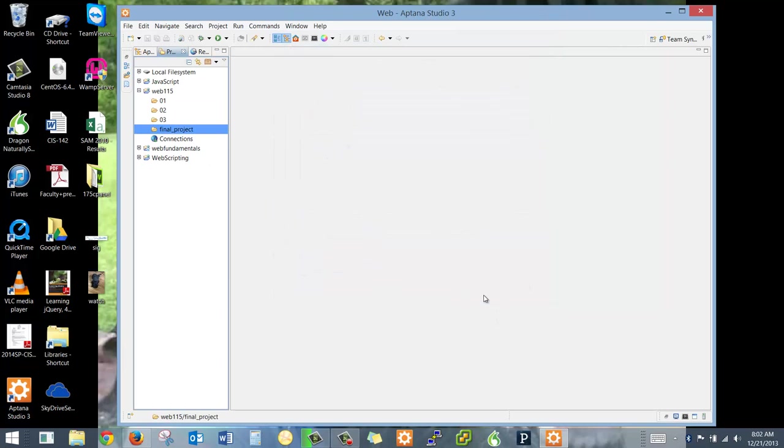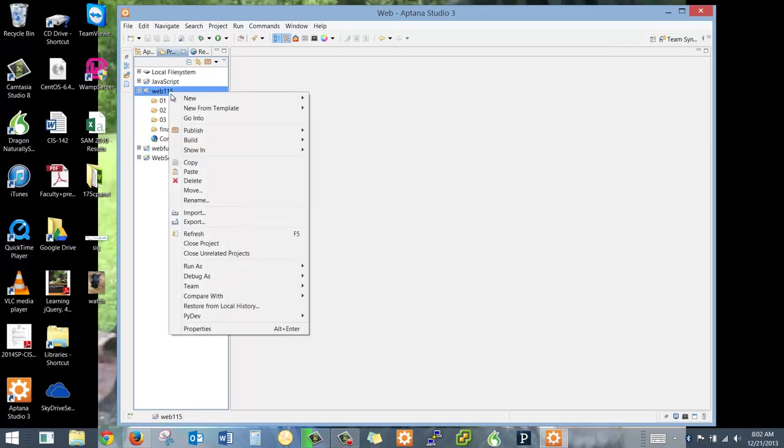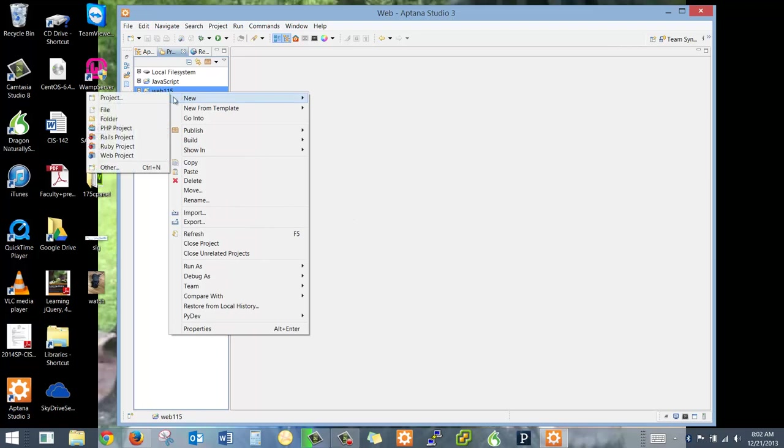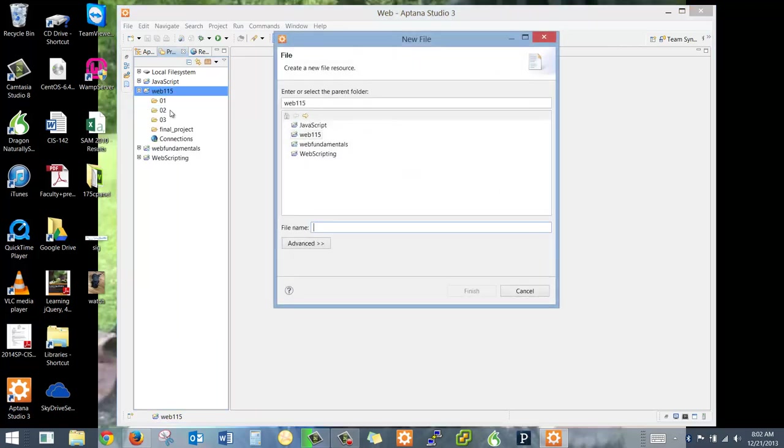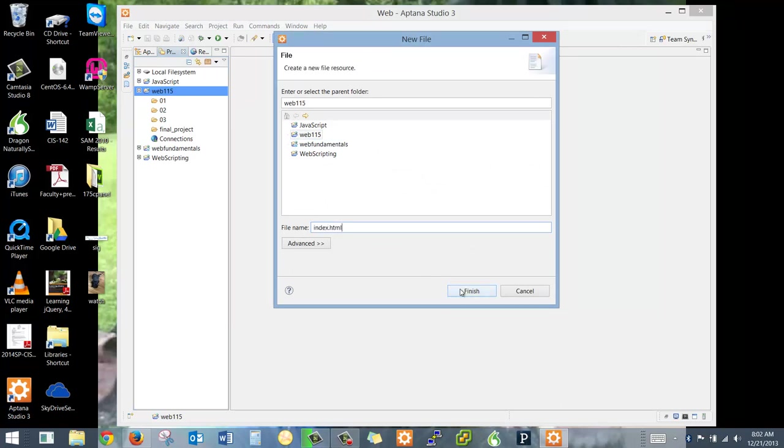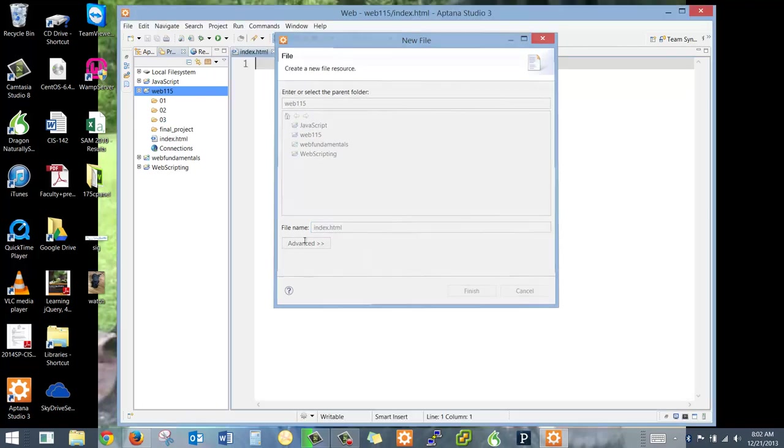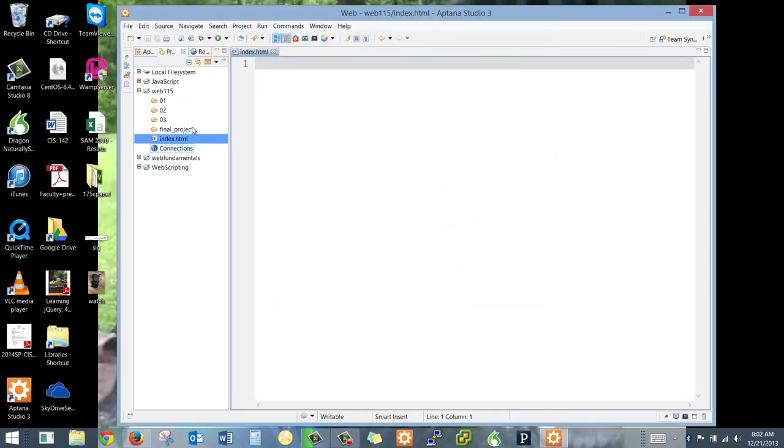Now the next thing you need to know is that in each of these folders, you should have a primary page named index. We're also going to have an index page. And I'm going to put it in here, and I'm going to name it index.html. And that page is going to link to all the other pages so that I can easily find your project.